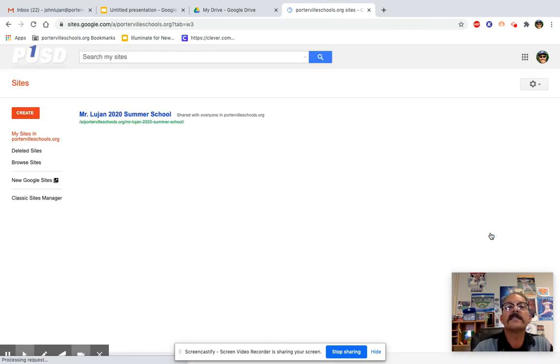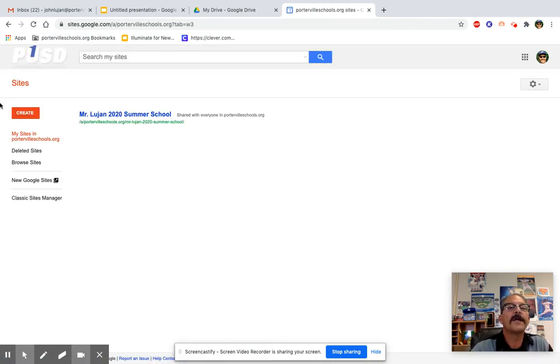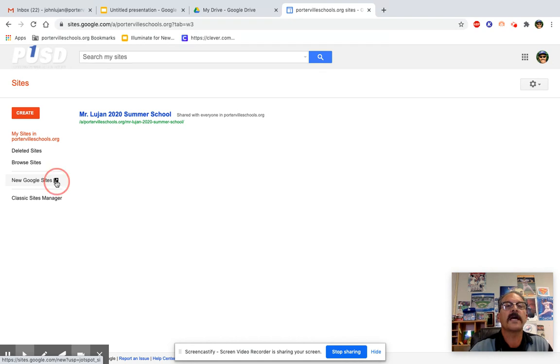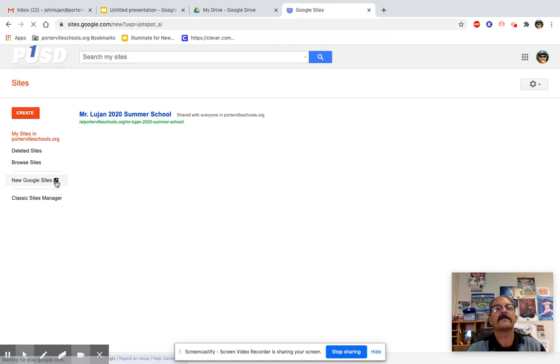Want to click on Sites. And over here we have Create, but I want to go to New Google Sites. Right here, New Google Sites, and click it.